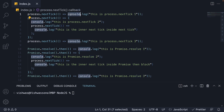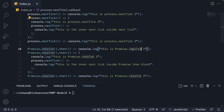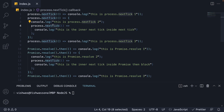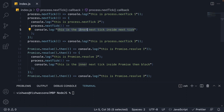This is process.nextTick 1, nextTick 2, and nextTick 3. Similarly, promise.resolve 1, resolve 2, and resolve 3. However, inside the second process.nextTick and second Promise.resolve, we have an additional process.nextTick method. From those callbacks we log 'this is the inner nextTick inside nextTick' and 'this is the inner nextTick inside promise'.